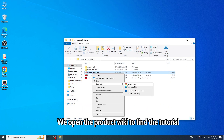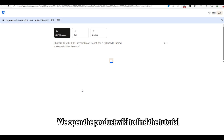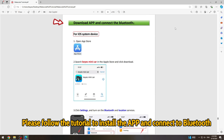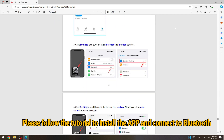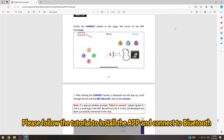We open the product wiki to find the tutorial. Please follow the tutorial to install the application and connect to Bluetooth.